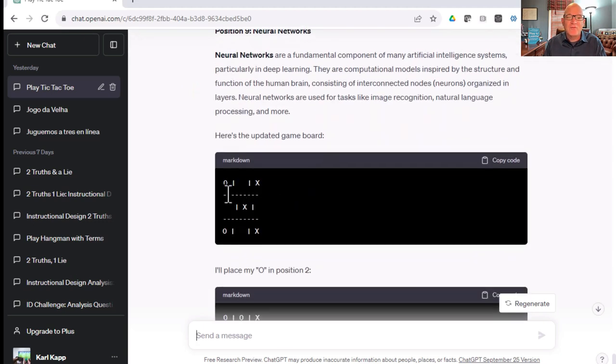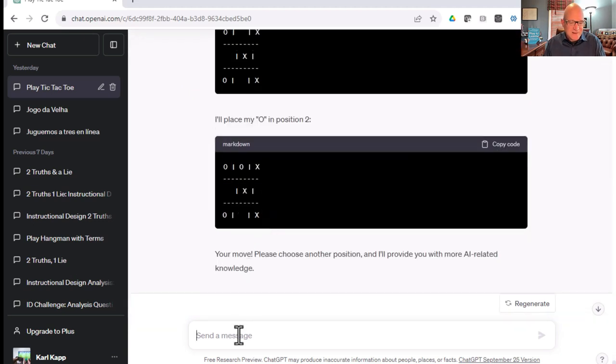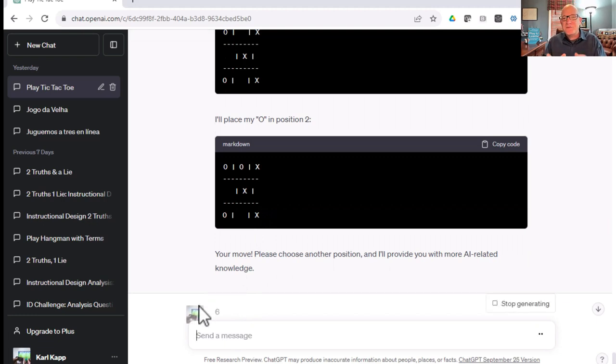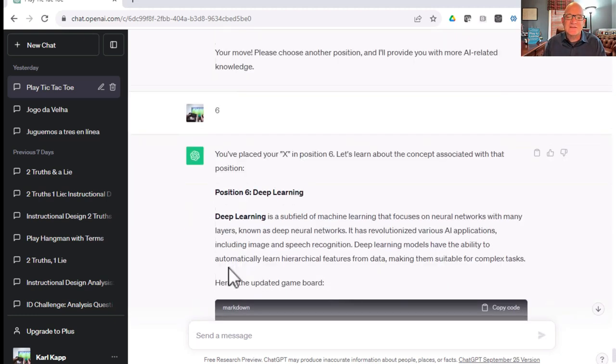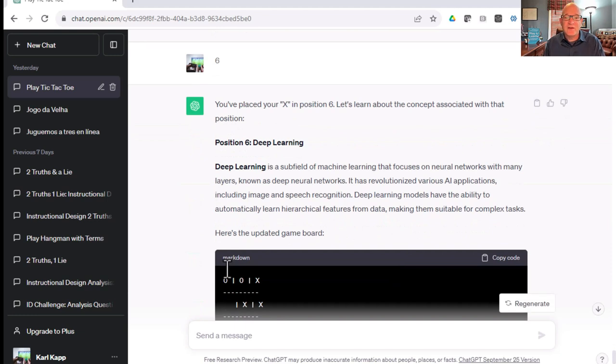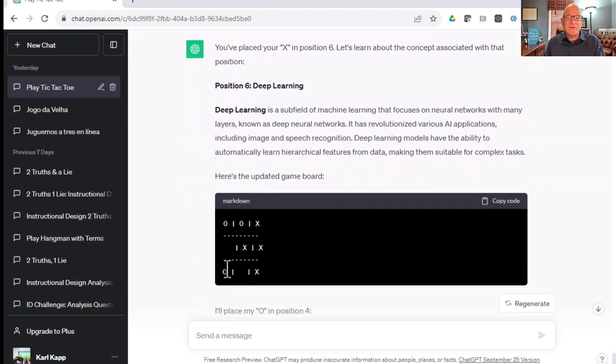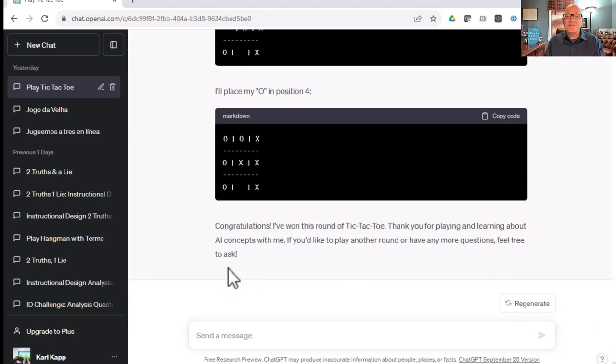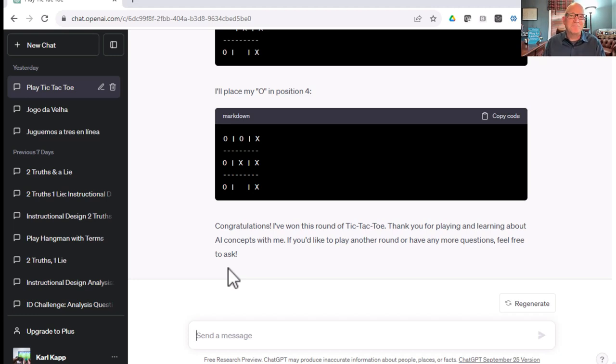Position six. I think I can win it. And here we go. Now let's see if this time ChatGPT actually acknowledges my win. Sometimes ChatGPT does not. Deep learning. That's a type of machine learning. And congratulations. Oh, it did acknowledge my win. That's another way that you can play tic-tac-toe with ChatGPT and learn a thing or two.